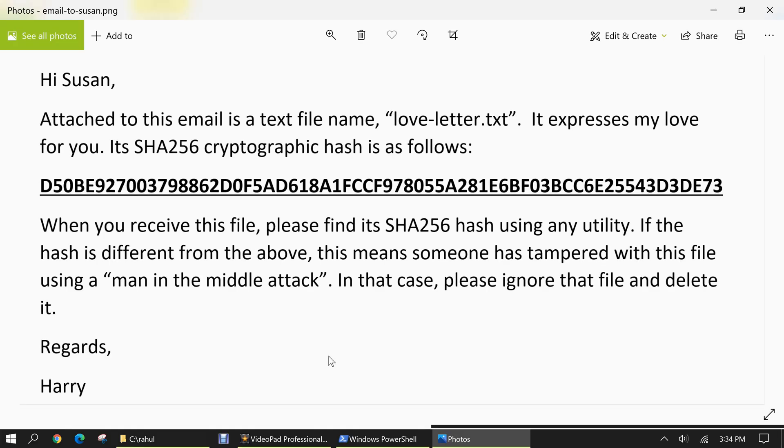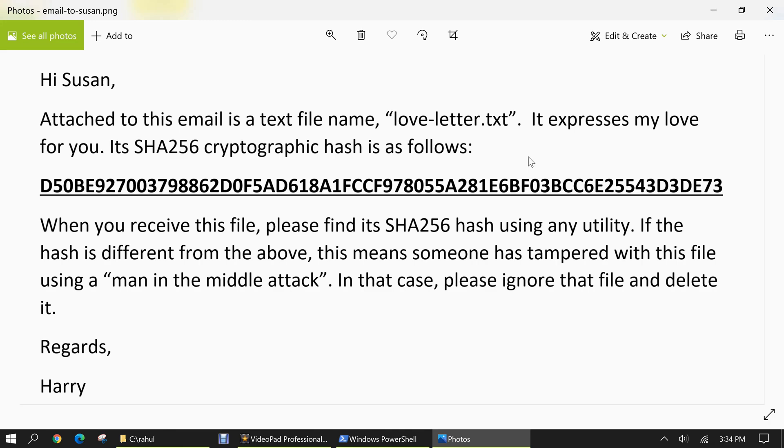So the email reads like this. Hi Susan, attached to this email is a text file named loveletter.txt. It expresses my love for you. Its SHA-256 cryptographic hash is as follows. Then we have a very long string. When you receive this file, please find its SHA-256 hash using any utility. If the hash is different from the above, this means someone has tampered with this file using a man-in-the-middle attack. In that case, please ignore that file and delete it. Regards, Harry.